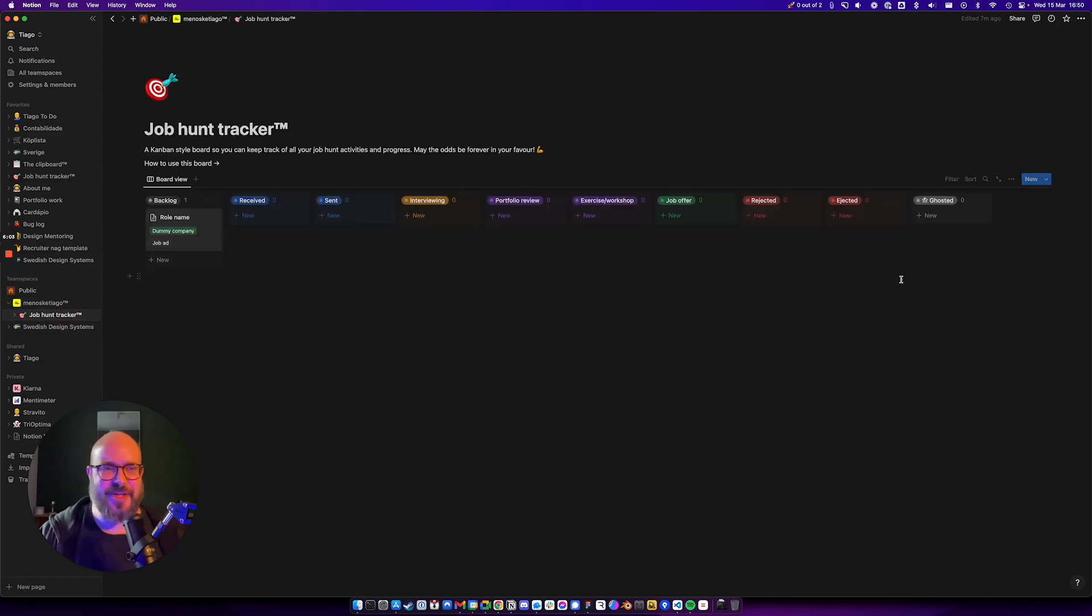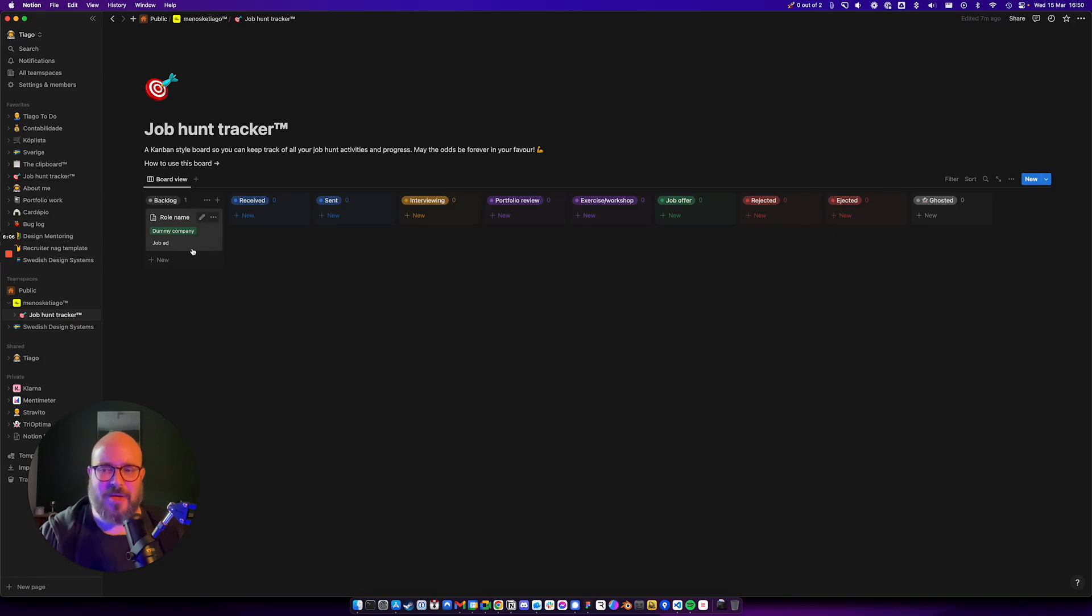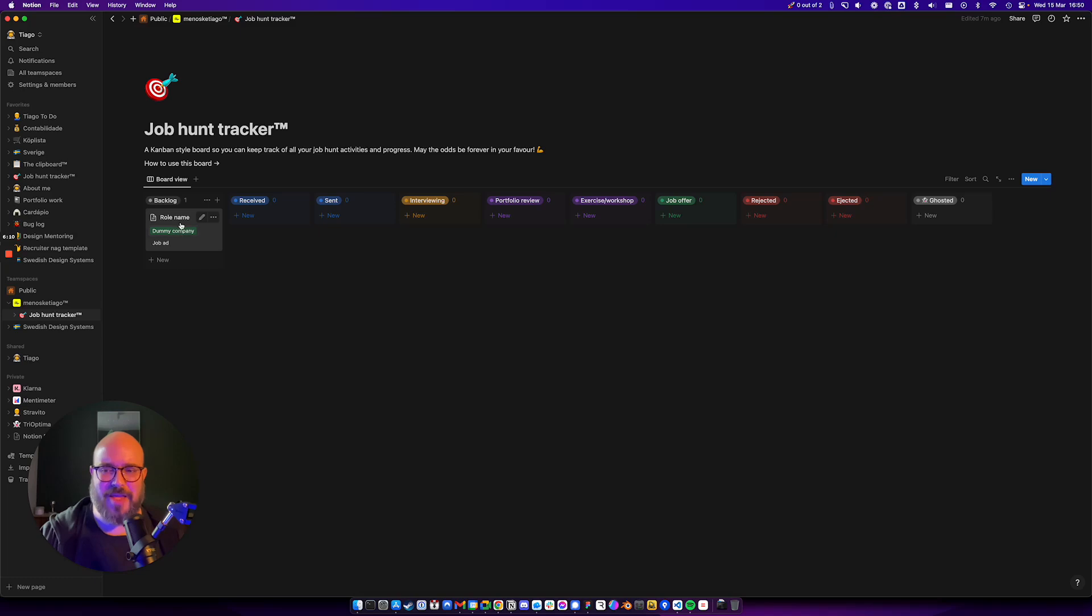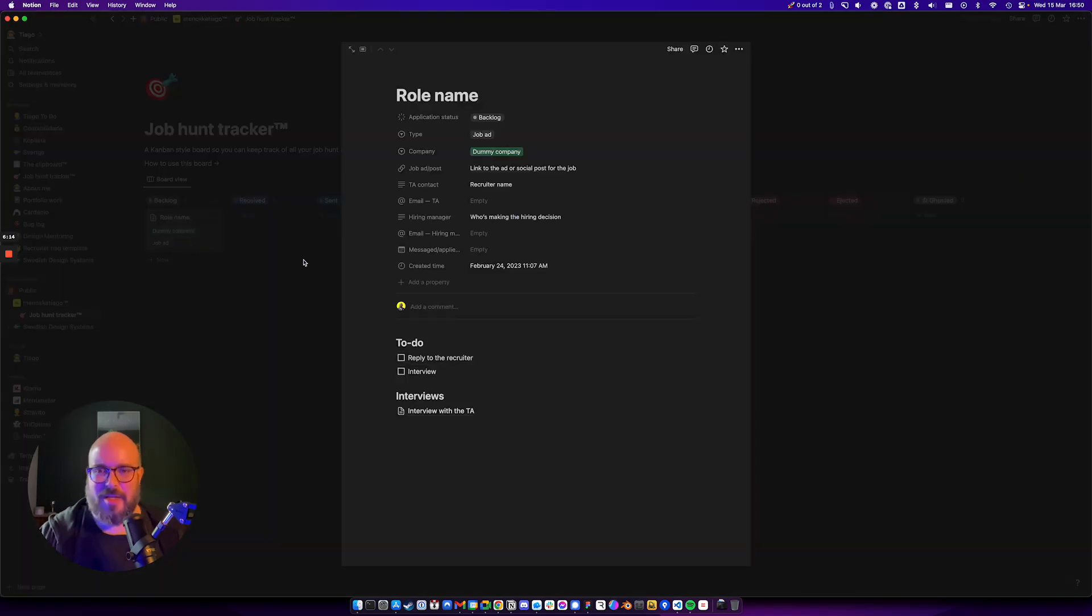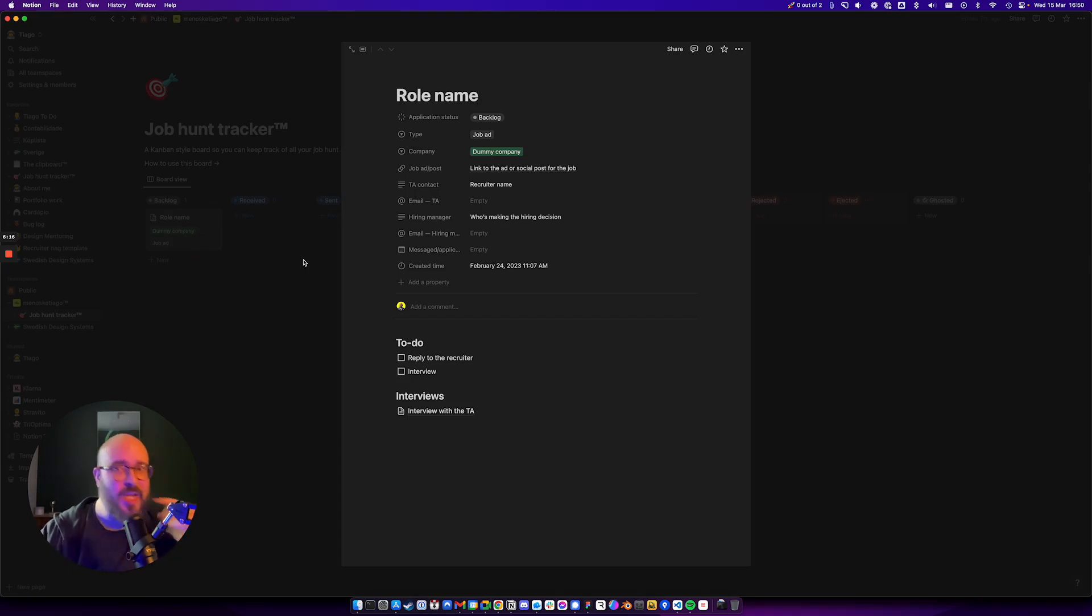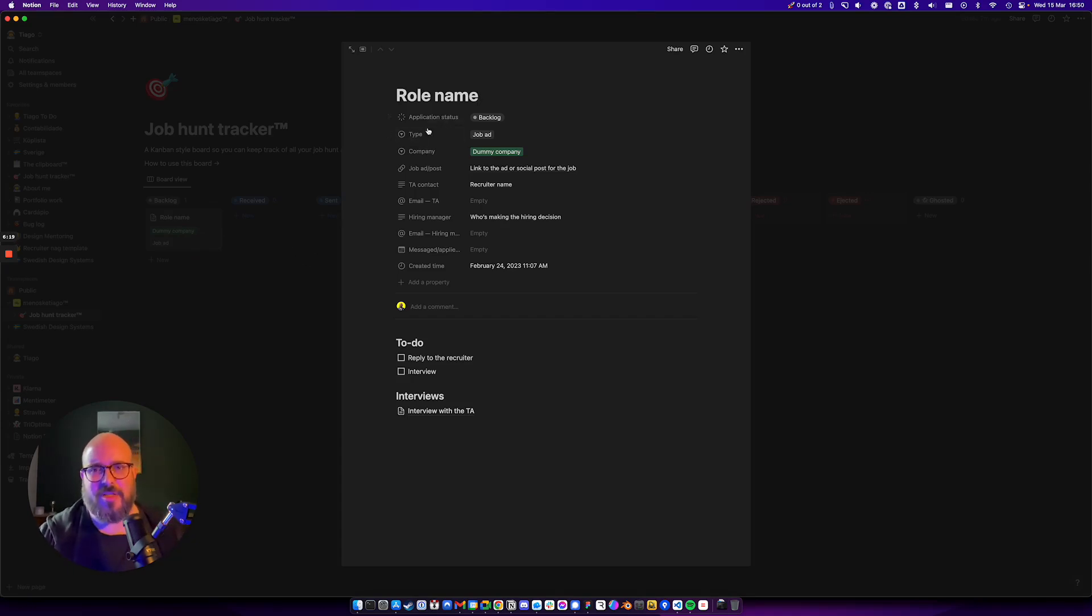So you can see now it's all empty. I removed my companies, removed everything I had here. What I hid from the other one was the company name. Then you would open it and you can see that we have a few properties over here. We have the application status, of course.